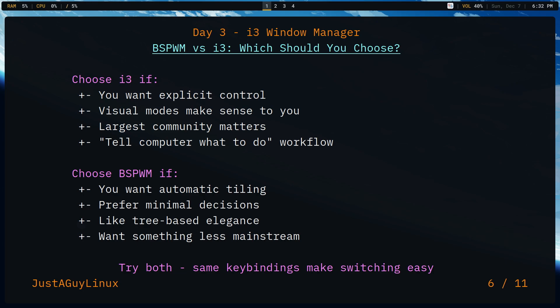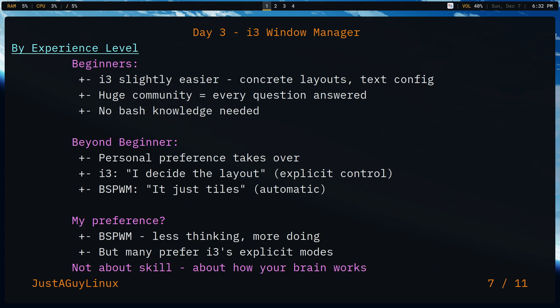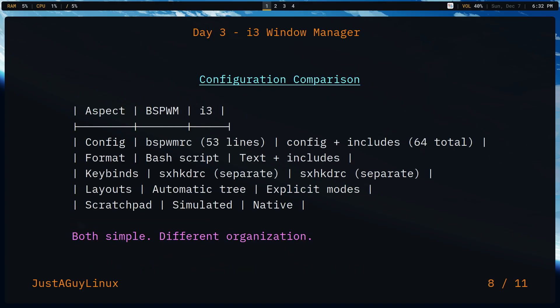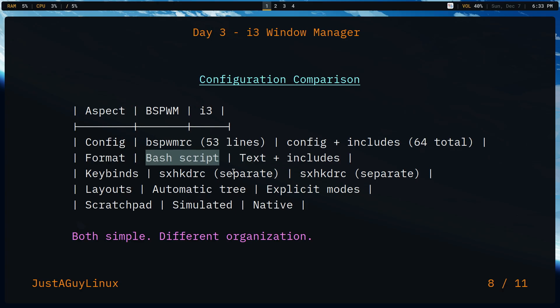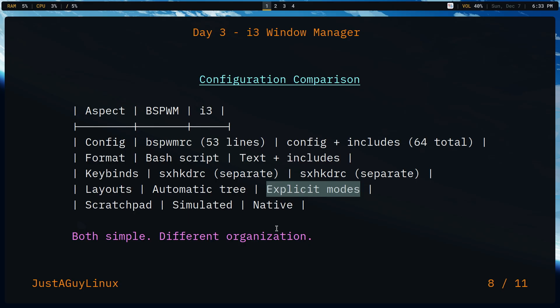Now, as we wrap up, I'm going to kind of go through the slides. I mentioned that I think that there is no wrong answer. If you're a beginner, if you're beyond a beginner, or even if you're a power user, you have no wrong answer in using either one of these incredible window managers. If you are looking at the tail of the tape, as terms of configuration, I'm using only 53 lines against 64, which is nothing. It is a text and an inclusion file, as opposed to just a bash script. Both the SXHKDRCs are exactly the same. The layouts is going to be automatic when it comes to BSPWM. It's just an automatic tree. And then you have explicit modes. And then as far as scratch pads, there is a script that is included in the BSPWM build so that you can simulate scratch pads, but it is already built in to i3.